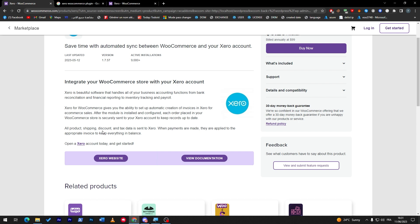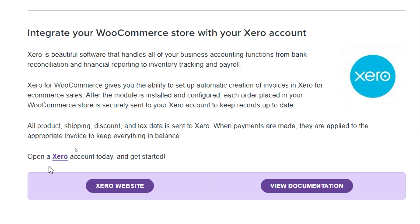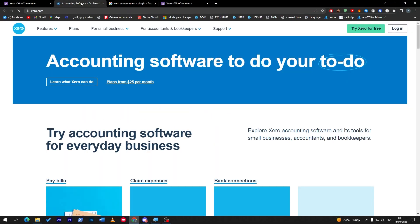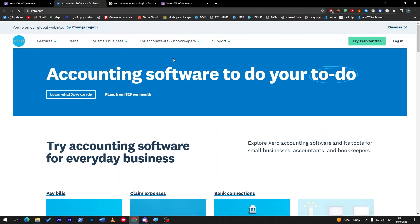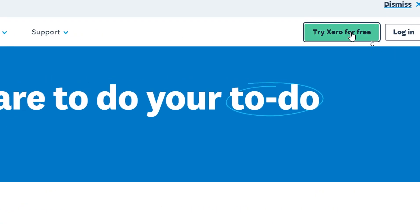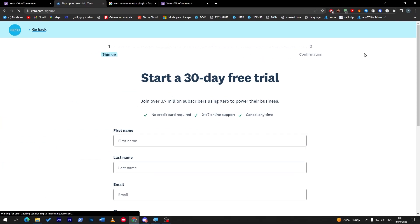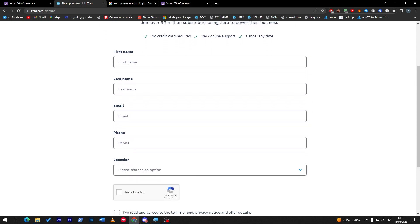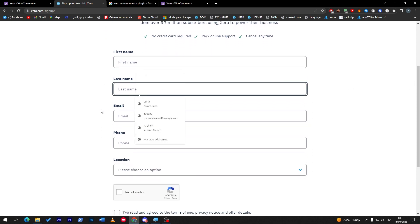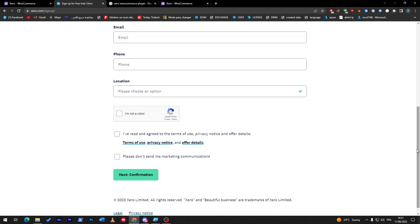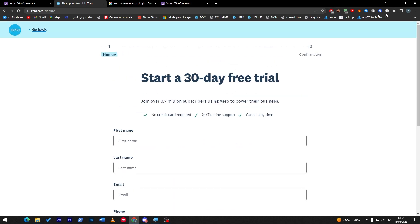Now how can you open an account on Xero? Simply if you click here and open it in a new tab, all you have to do is click, for example, on Try Xero for Free. And here, all you have to do is fill these informations: your first name, last name, email, phone, and location, then check the 'I'm not a robot' box and confirm. That's all you have to do.